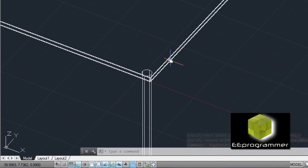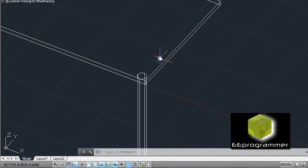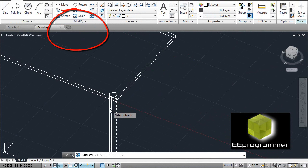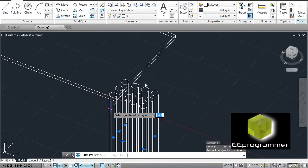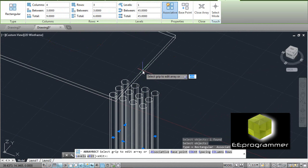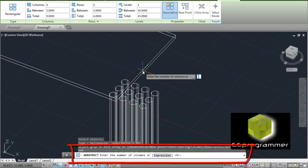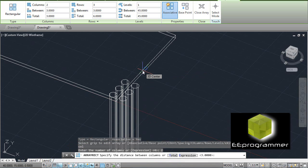To create the next table legs, we can either use the copy command or we can use the Array command. Array — set the object and press Enter. It asks for the base point, how many rows, and columns. We type the column count: we want 2 columns. How many rows? We want 2 rows. The distance — we set the table at 40 by 30, so we want the column distance to be 36 inches and the row distance to be 26 inches apart.